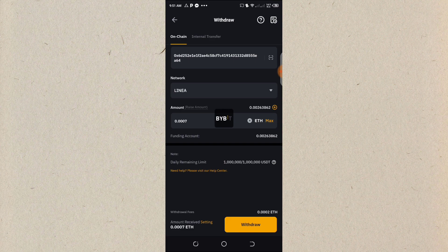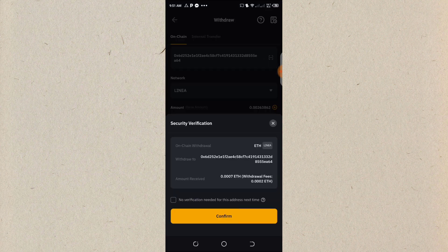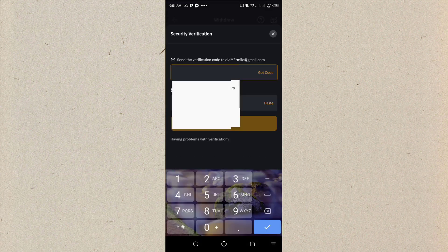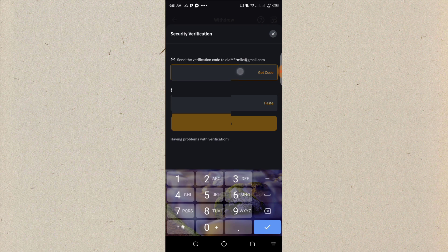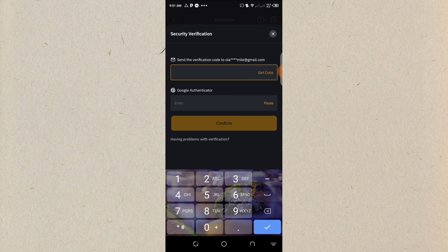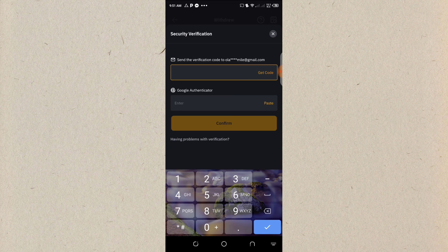So now, I have to confirm. I have two factors authentication here. I'm going to get the notification from my mail and also my Google authentication. So let me quickly get it done so that everything will be perfect.